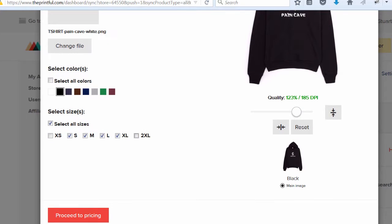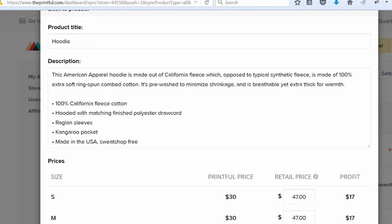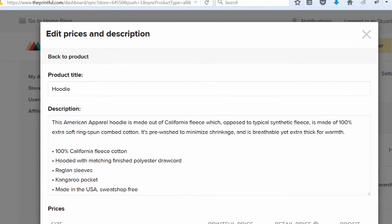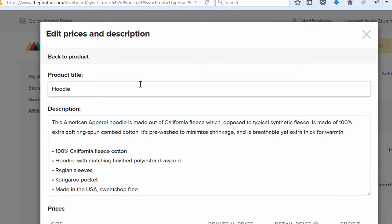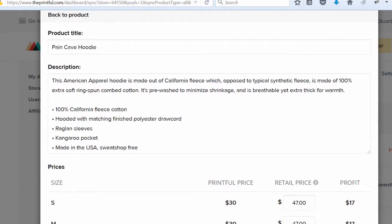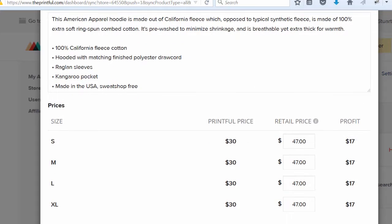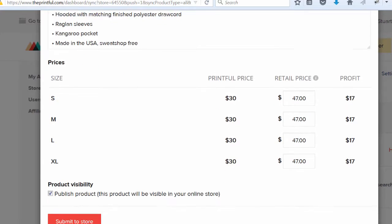Next, I'll proceed to pricing and I'll change the title to Pain Cave Hoodie. Now I'm set to publish directly to the store. A description was automatically included, so I'll leave that for now. Click on submit to store.